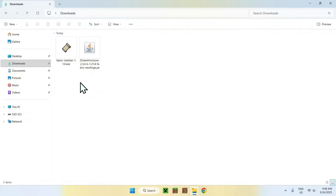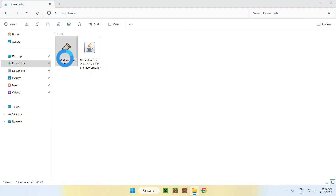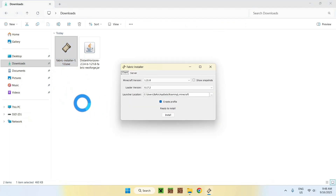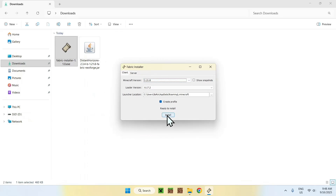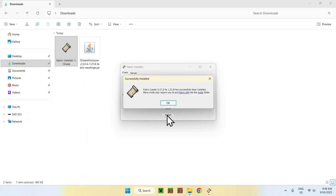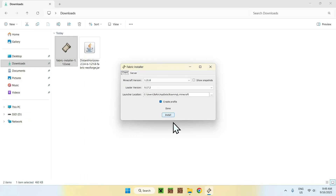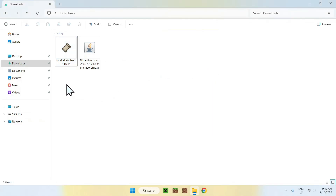The first thing you want to do is double-click the Fabric installer. A window will show up where you can choose the Minecraft version. We want 1.21.8, which should be selected by default. Go ahead and click Install once everything is set up correctly, then click OK and close the installer. You're done with Fabric.